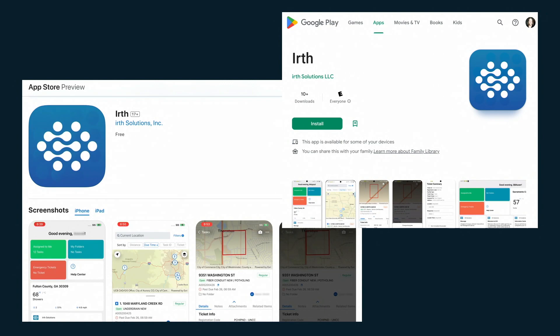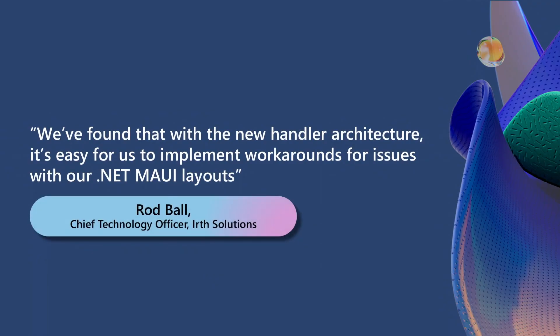If there was one thing you were going to say to a room full of potential or existing .NET MAUI developers, what would it be? We really find that the new handler architecture makes it easy for us to implement workarounds in our .NET MAUI layouts.